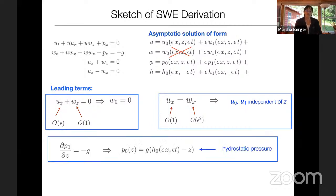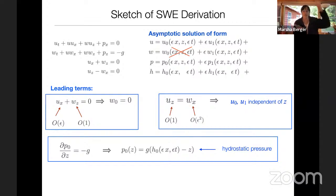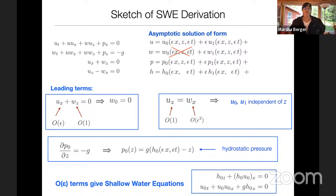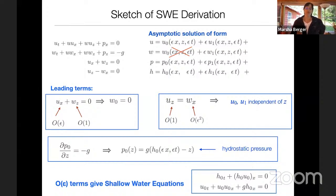From the equation for W, the leading order terms give dp/dz = -g. Integrating gives the hydrostatic pressure equation for p_0 as a function of depth — the deeper you go, the more pressure. The next leading epsilon-order terms from the U equation give the shallow water equations. These are the equations we solve.